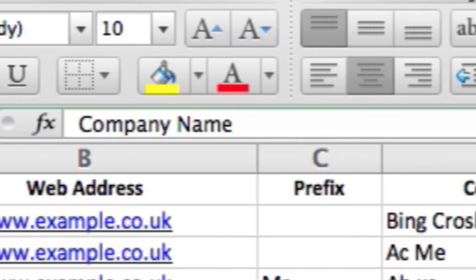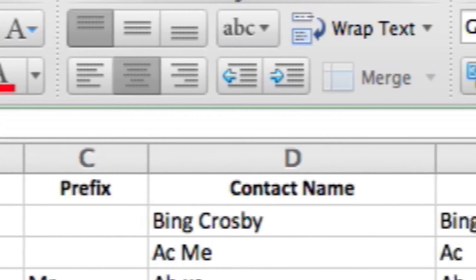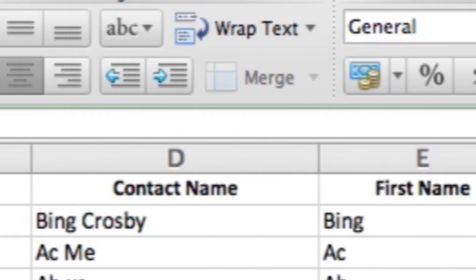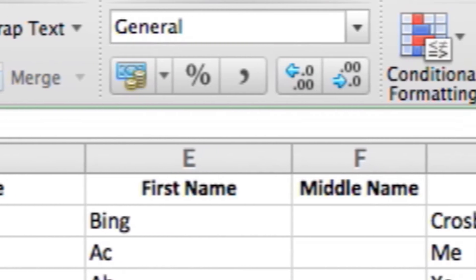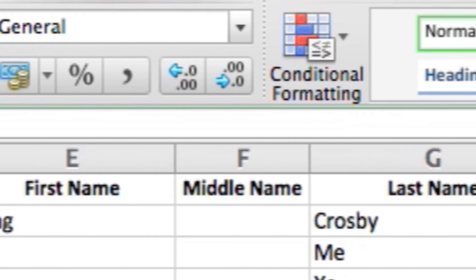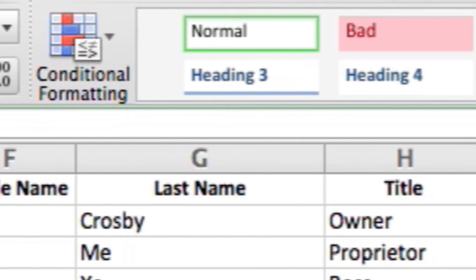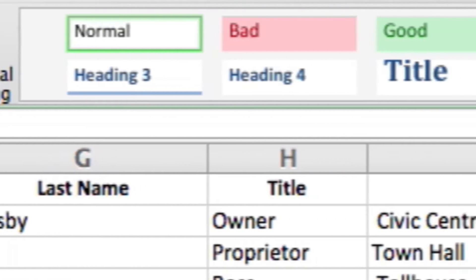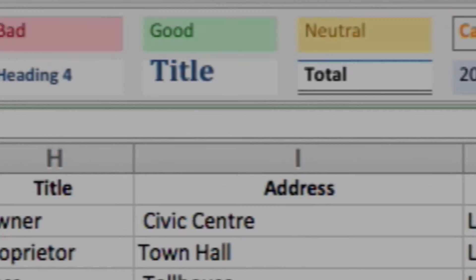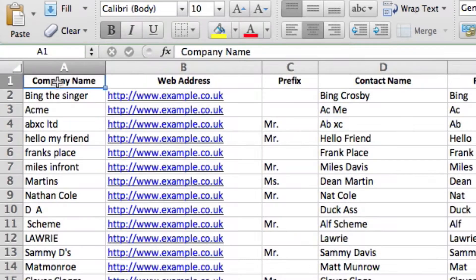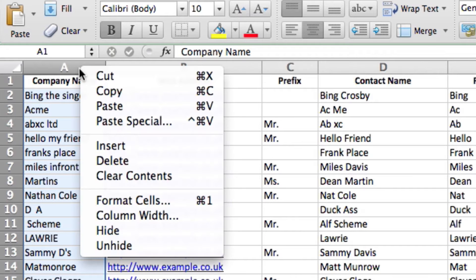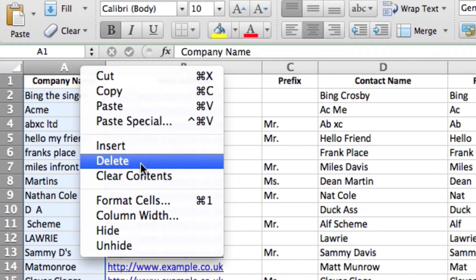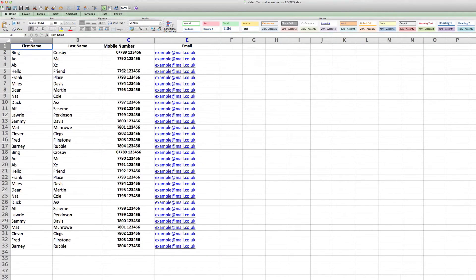When you first open your Excel CSV file, you'll see the columns all have headings which correspond to the headings in the original contact list. To remove the unwanted columns, simply click at the top of the column you wish to remove. It will highlight in blue. Then right-click and select Delete. Once you've finished deleting the unwanted columns, your spreadsheet should look like this.